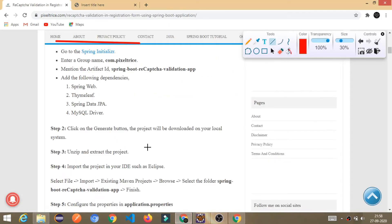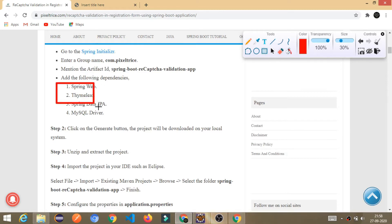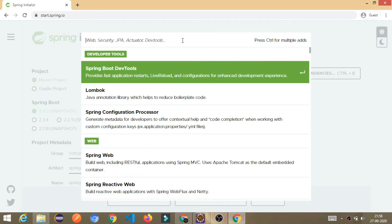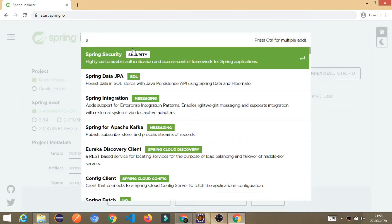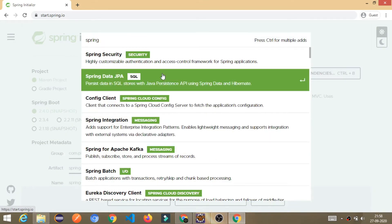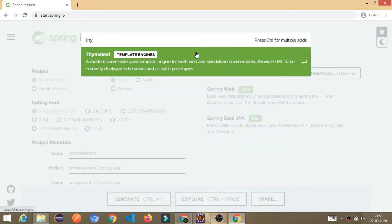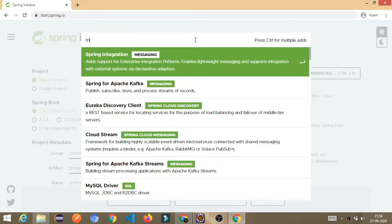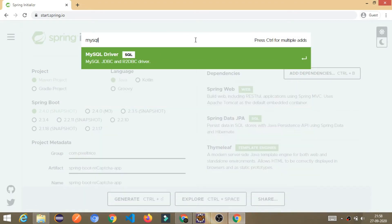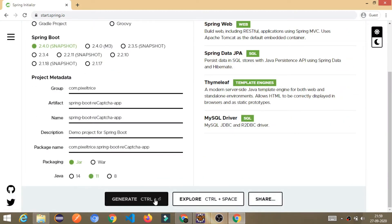Let's check what dependencies we require. I have mentioned these dependencies: Spring Web, Thymeleaf, Spring Data JPA, and MySQL Driver. In this tutorial I am using MySQL as the database. So I add Spring Web, Spring Data JPA, Thymeleaf as the UI template engine, and the MySQL driver. Once done, click the Generate button.